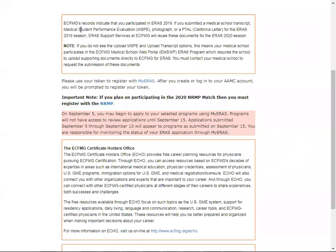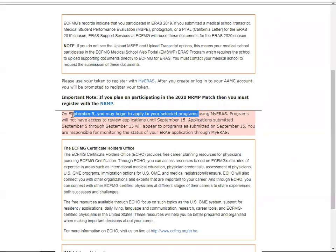There is additional information regarding the safe engine, security strategy, and ERAS paper preparation. This account shows that there are previous documentations from ERAS 2019, which will be automatically transferred to the current ERAS application. It also shows that you can start applying for programs using MyERAS on September 5th. We will cover how to get your information ready for MyERAS registration in the next presentation.